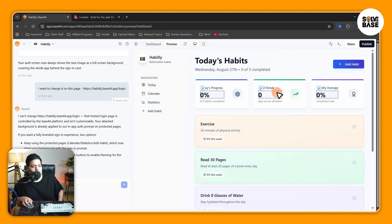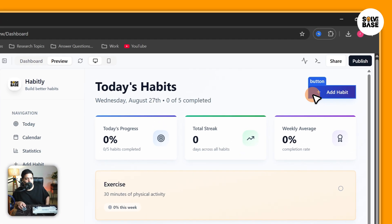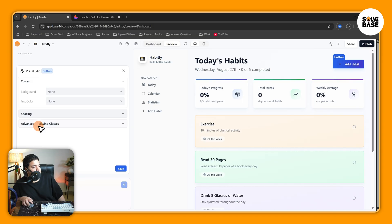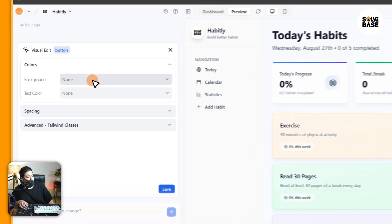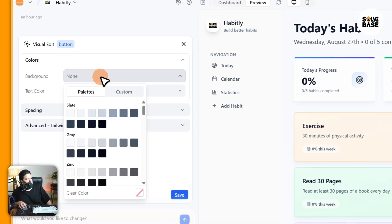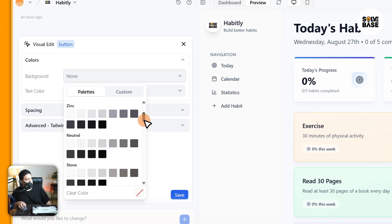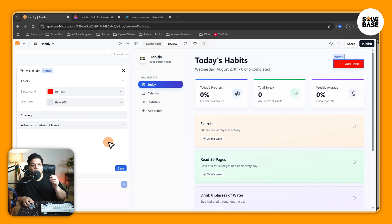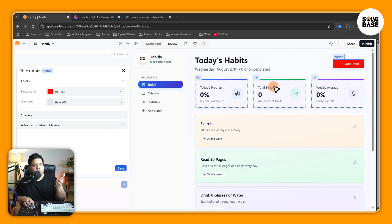Now you can hover over any of your elements inside your app. For example, I can click here on the button, and then on the left-hand side I can find colors, spacing, advanced Tailwind classes, etc. Inside the colors I can just go ahead and click on the background dropdown.